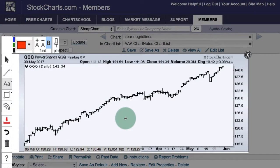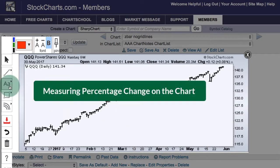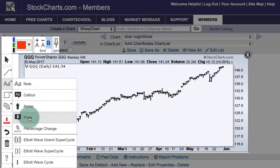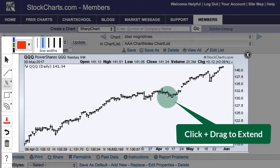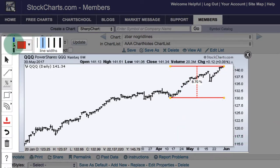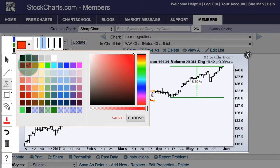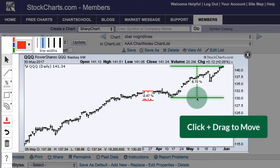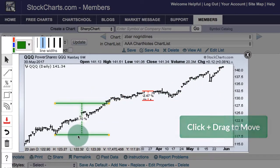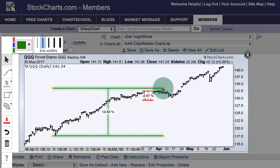Using the percentage change annotation. Often we will see a significant price move and we want to measure the percentage change. Go to the text annotations, click percentage change, move to your starting point, click and drag up to identify the percentage change. Since that is an advance, you can change it to green. If there is a decline and you want to measure that, start from the top and move down, and change that color to red. You can also move this tool around by clicking and dragging, and use the yellow handles to extend it further if you want to measure a different move.